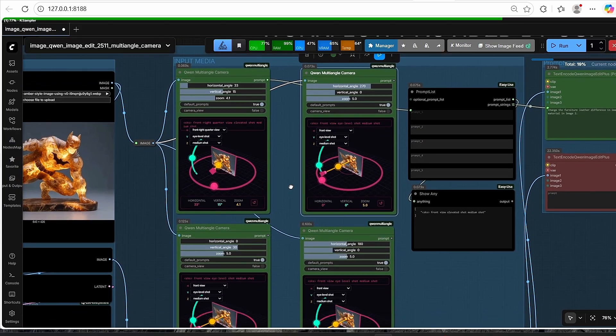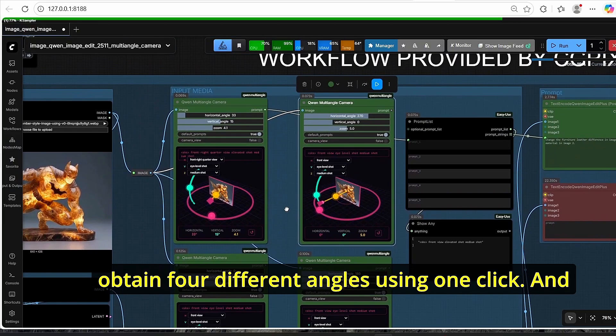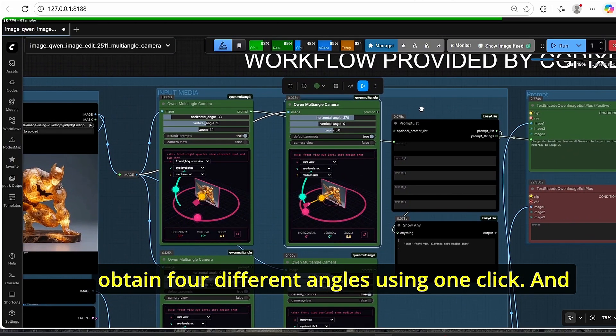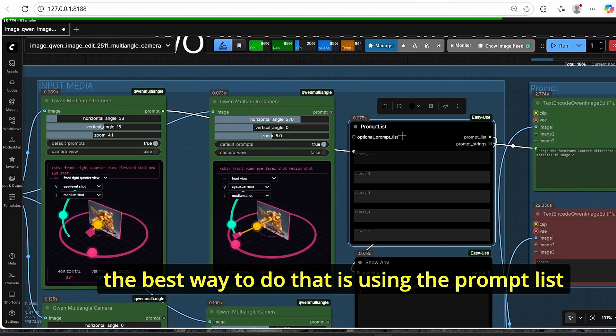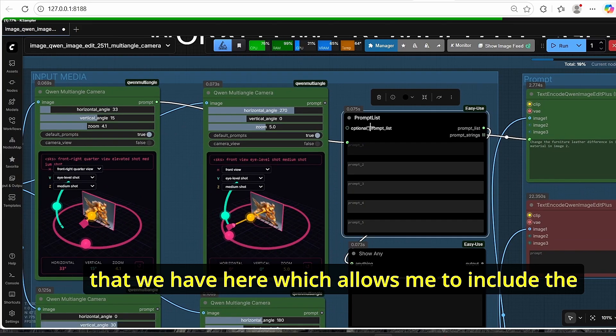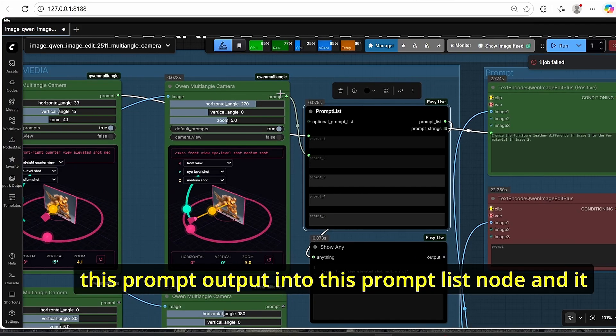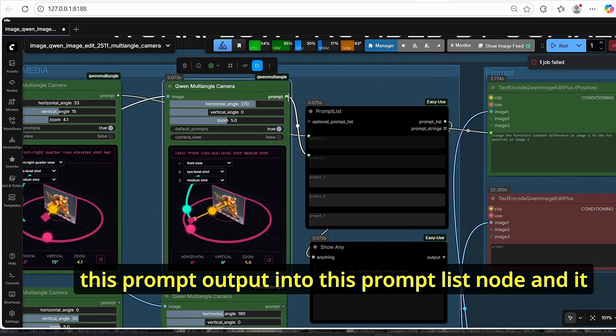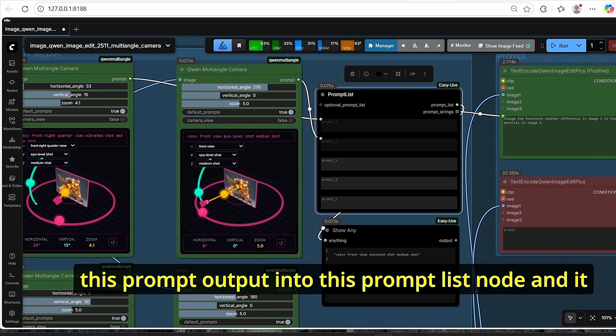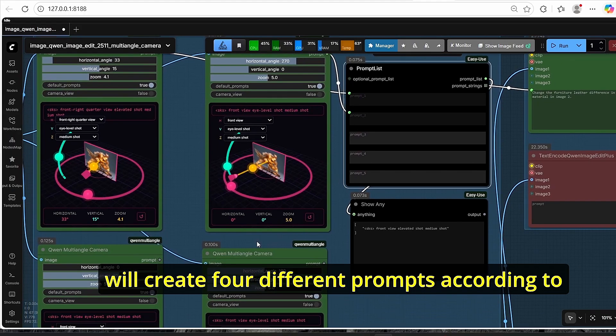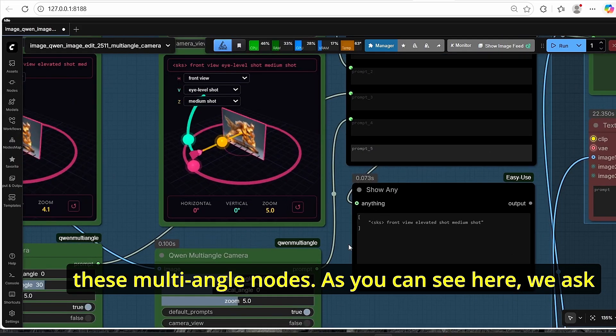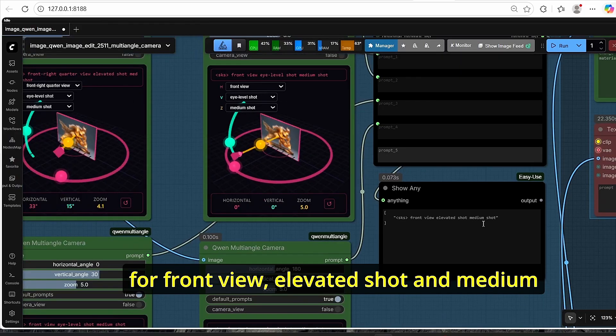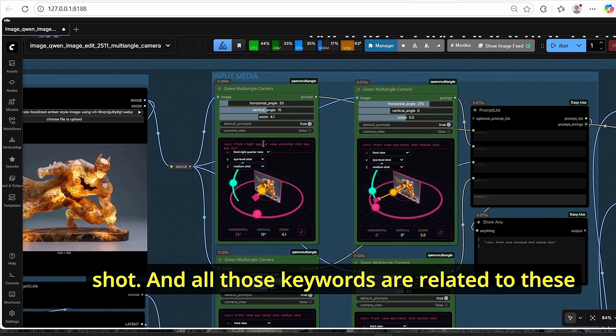For example, here we have a camera view that we can control using our mouse, or you can switch to this default view where you have the horizontal controller, the vertical controller, so you can choose any angle that you want and the image edit model will generate an image based on that. I also added other nodes in order to obtain four different angles using one click, and the best way to do that is using the prompt list that we have here.